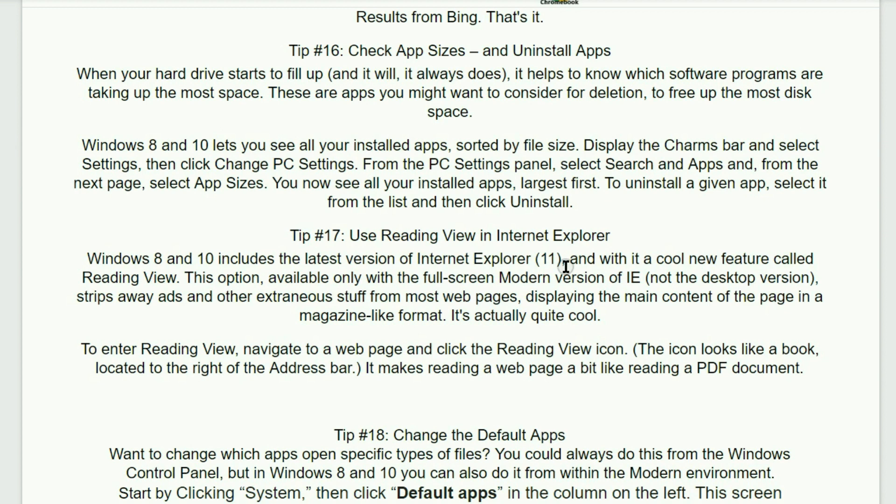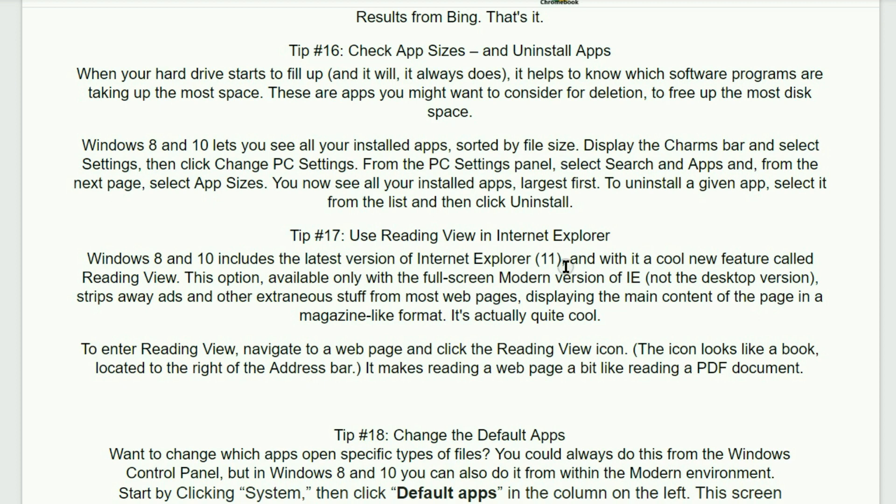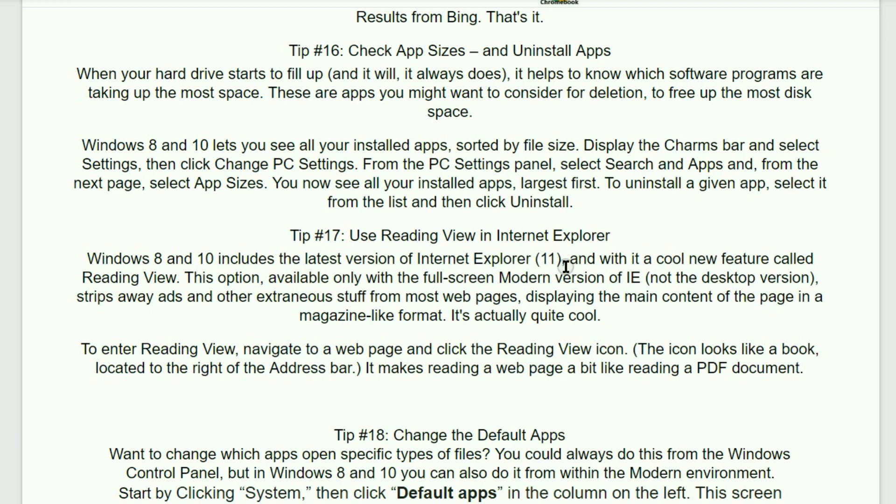Tip number 16. Check app sizes and uninstall apps. When your hard drive starts to fill up, and it will, it always does. It helps to know which software programs are taking up the most space. These are apps you might want to consider for deletion to free up the most disk space. Windows 8 and 10 lets you see all your installed apps sorted by file size. Display the charms bar and select Settings. Then click Change PC Settings. From the PC Settings panel, select Search and Apps. And from the next page, select App Sizes. You now see all of your installed apps. Largest first. To uninstall a given app, select it from the list and then click on Uninstall.